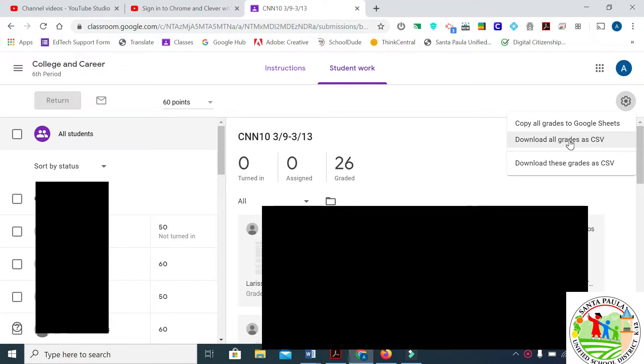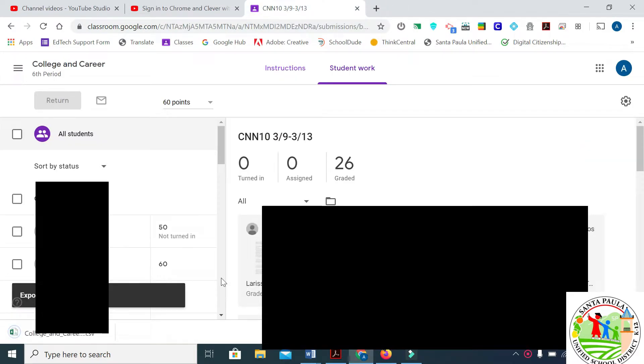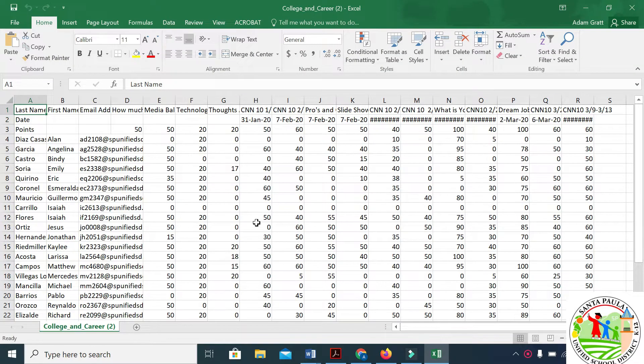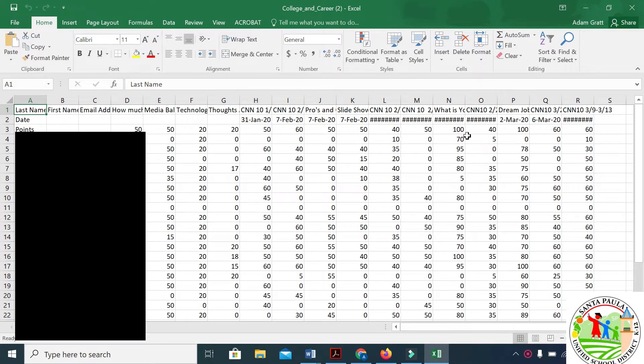Once that's gone through, we'll open it up and now we have an Excel spreadsheet of all the grades.